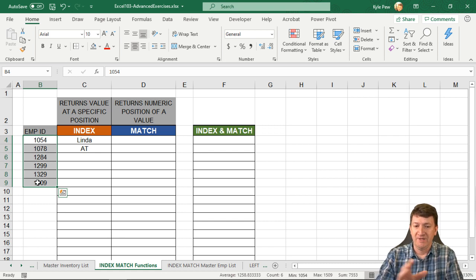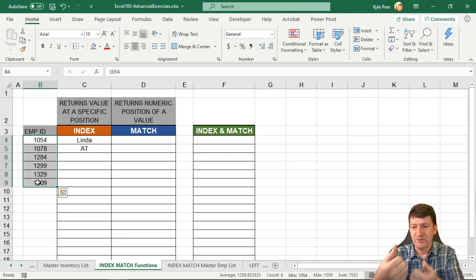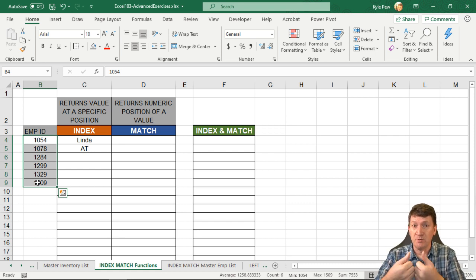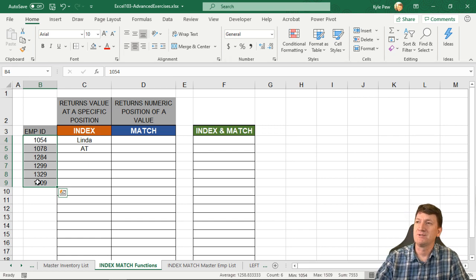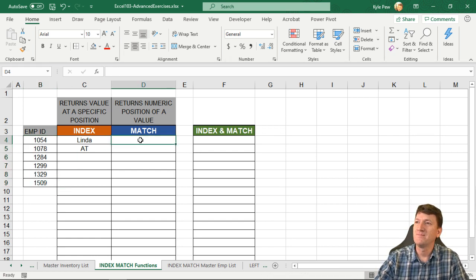So give it a value, return its position, its numeric value back to us, its numeric position back to us. Kind of the opposite to what the index does.